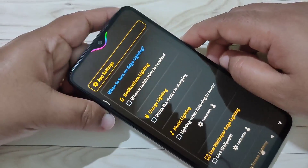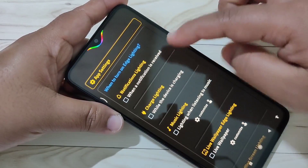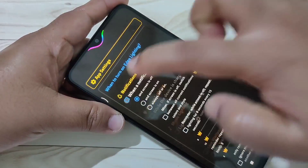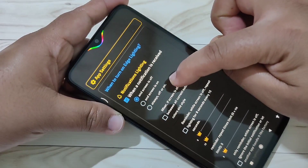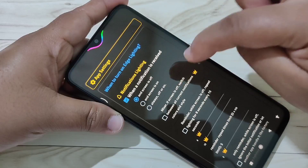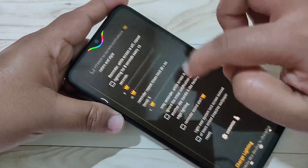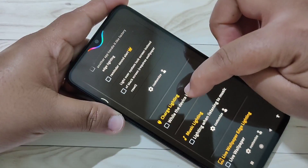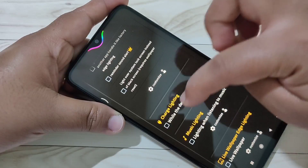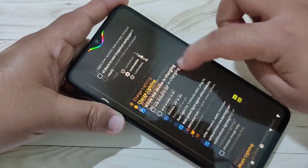If you want to see the notification light when you receive a new notification, select this option and choose Always Off or On Your Screen. Scroll down — if you want to see the notification light while charging your device, select this option.